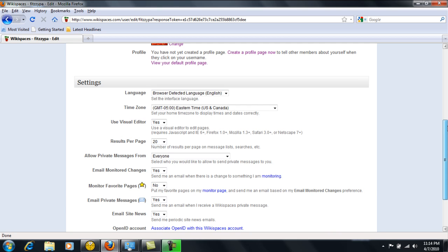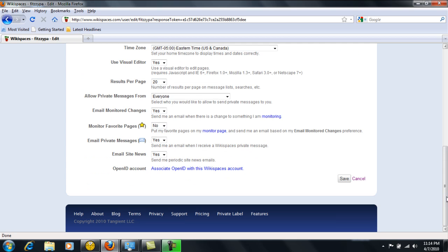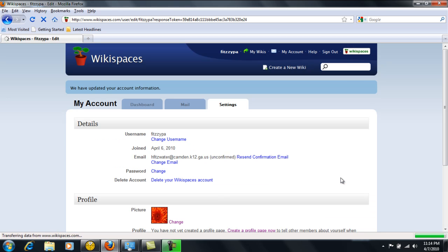If you make any changes, make sure you scroll down and hit save. And that will save any changes that you've made in this section.